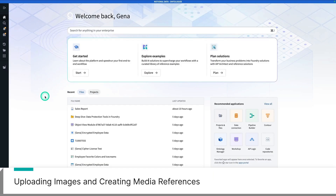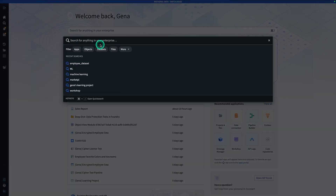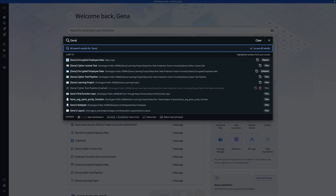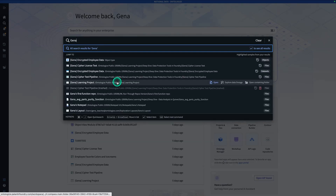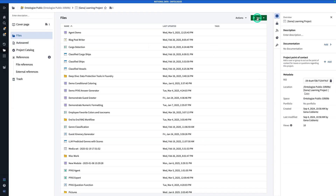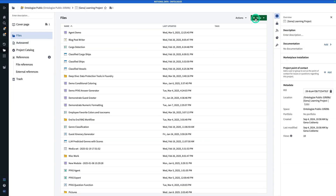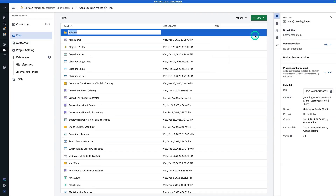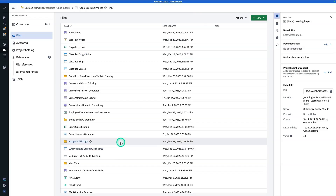I'm going to start by navigating to the project that I'm going to do this exercise in. I'm going to hit Ctrl-J and search for my project — Gina Learning Project, or whatever yours is called. From here, I'm going to make a new folder for this exercise. I'm going to hit New, then Folder, and call this one Images in AIP Logic.